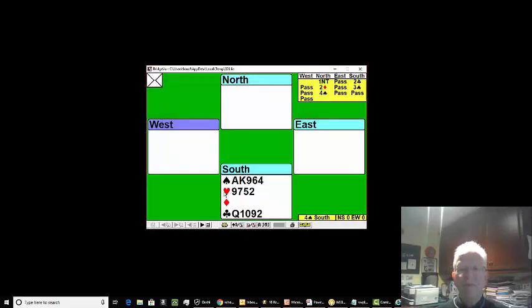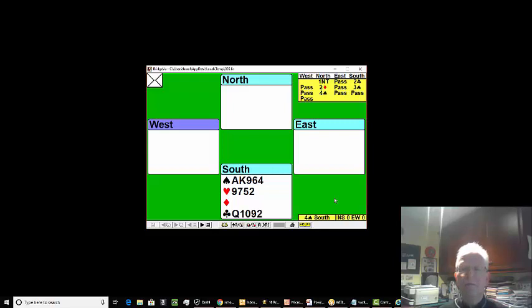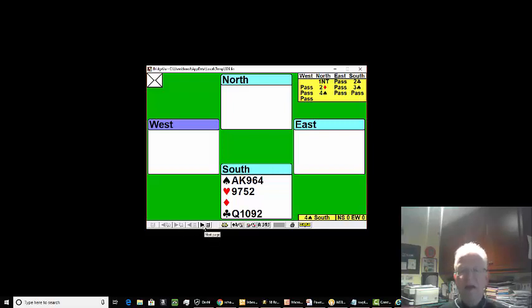On our hand this week, partner opens one no trump and as we're interested in both majors, we bid two clubs. When partner goes two diamonds, we can rebid three spades to show we've got longer spades and a game-going hand. So this is what you do with a partner who is playing 15 to 17—you want to be in a game-going hand when your partner's got the right cards.